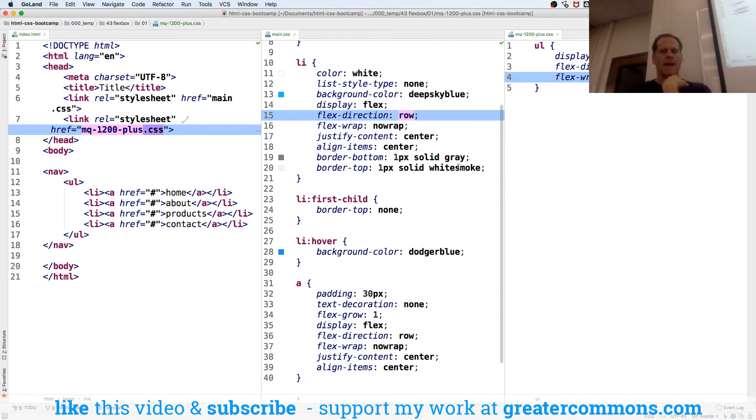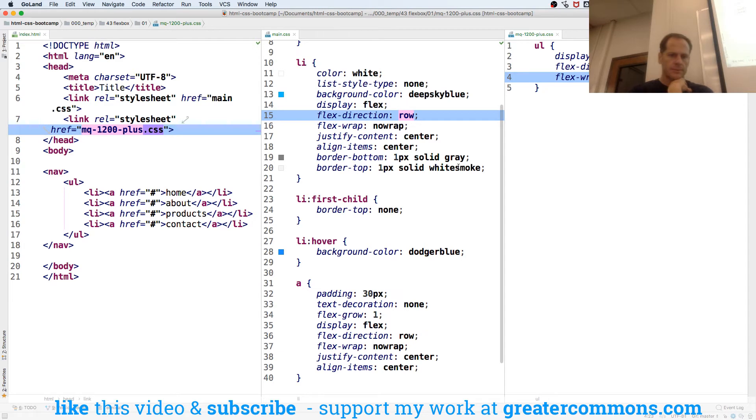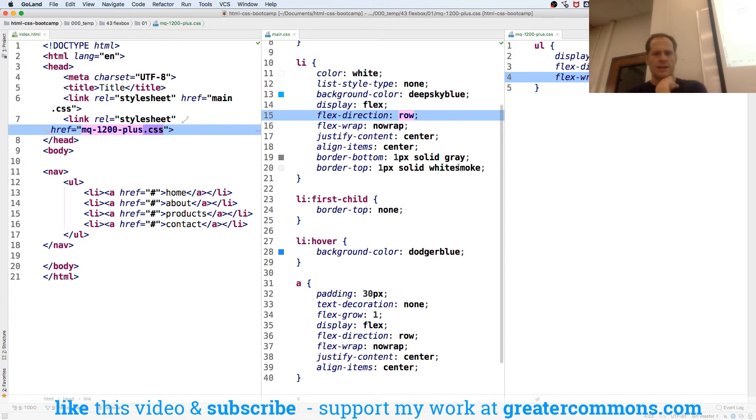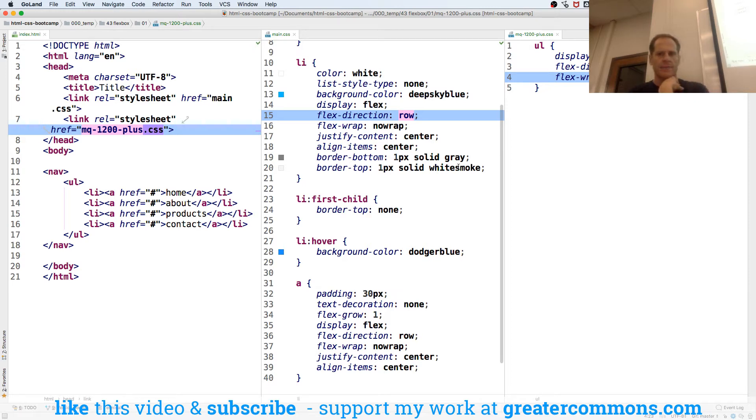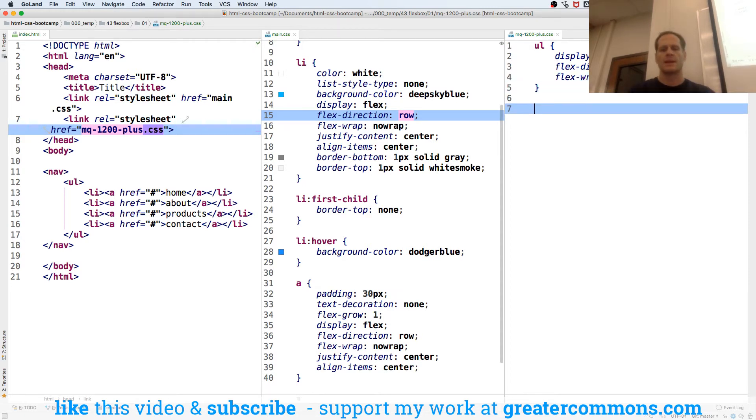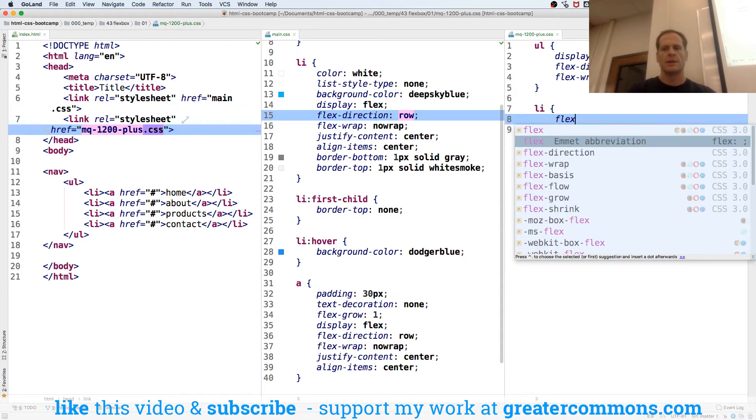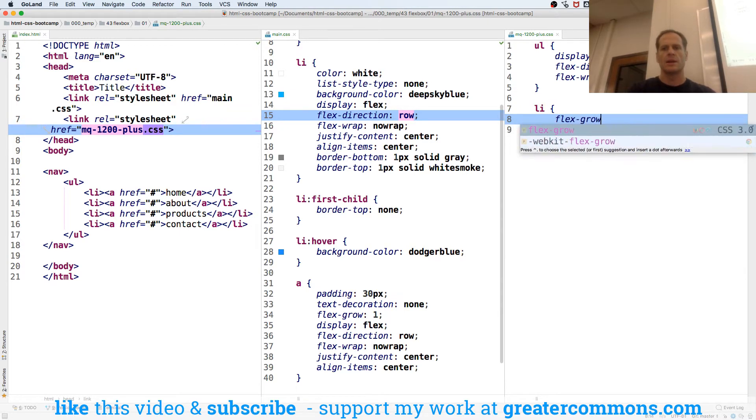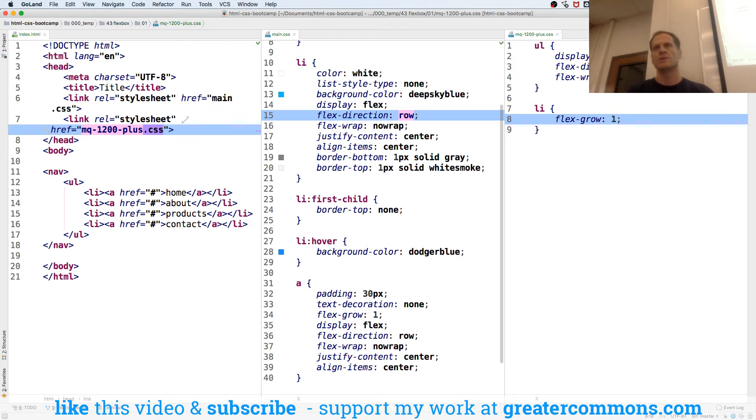We have the Anchor Flex Grow 1, and the UL is the Flex Container now also. I think we need our LI to Flex Grow 1, and they're all going to be given that, so they'll all share the growth equally.